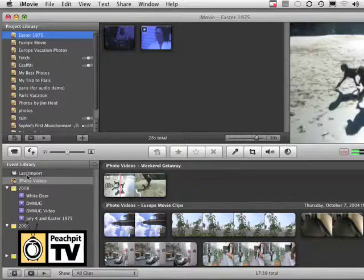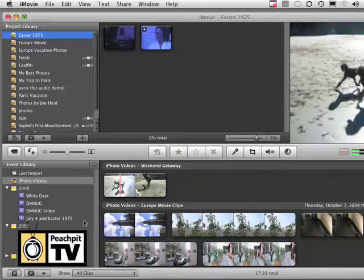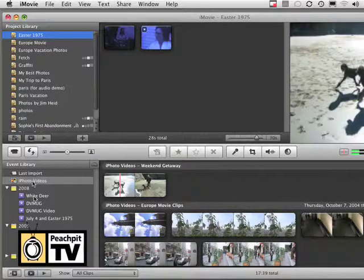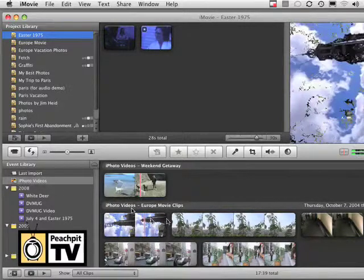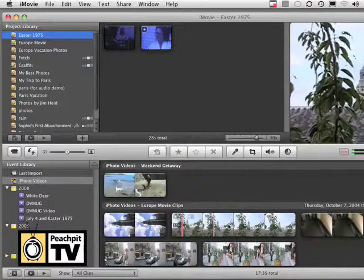This is a big contrast to earlier versions of iMovie, where you could only work with kind of one set of video at a time. In iMovie 08 and iMovie 09, you have instant access to all of the video that you've shot, including those digital camera videos that you may have shot with your digital camera and brought into iPhoto.